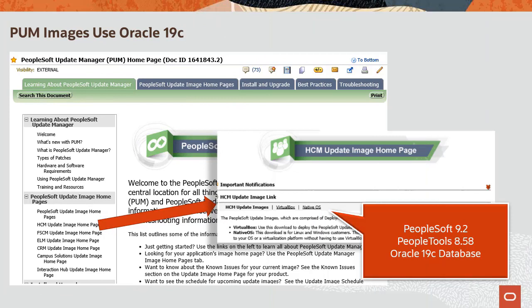When you obtain a PUM image, one of the DPKs you download includes Oracle Database Server software, used to deploy the pre-configured application database when you set up the PUM image. The PUM images built on PeopleTools 8.5.8 will use Oracle 19c database server software. Oracle 19c is the terminal release of the 12.2.x database code line and will be supported for an extended period of time. This completes our discussion of Lifecycle Management PUM images utilizing Oracle 19c.